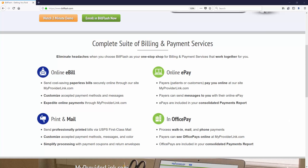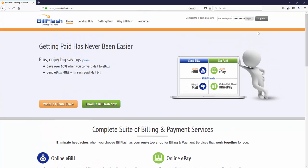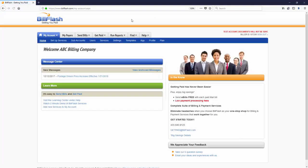With Bill Flash, you can send bills and get paid faster and easier than ever before.